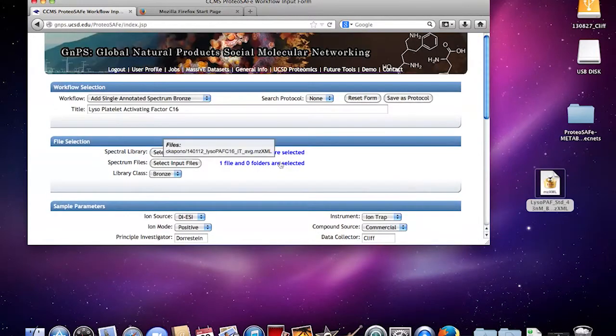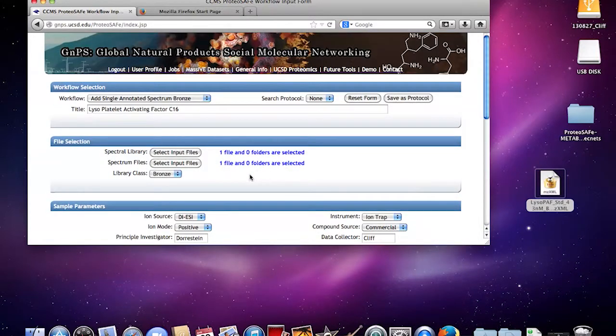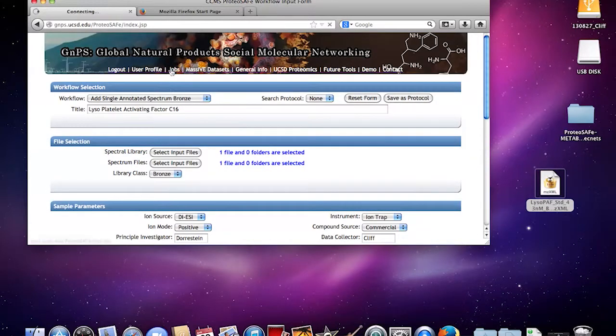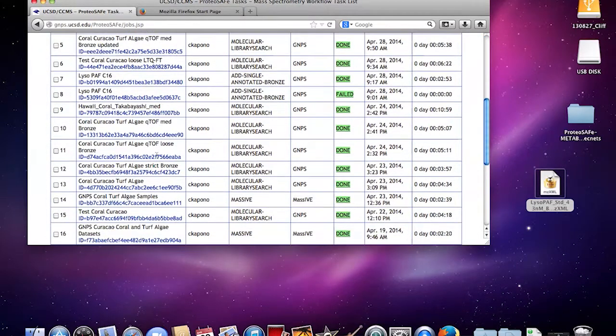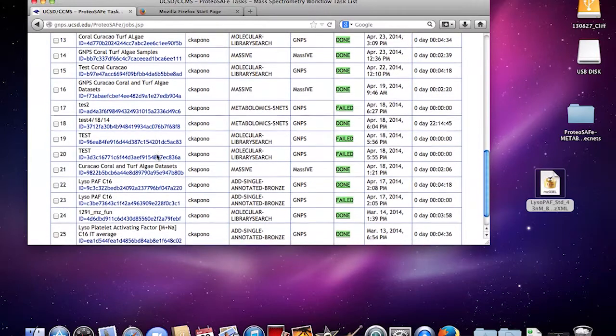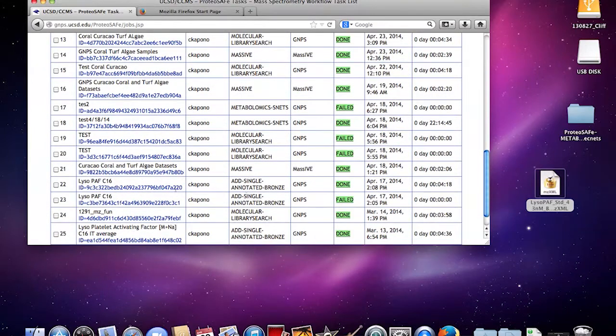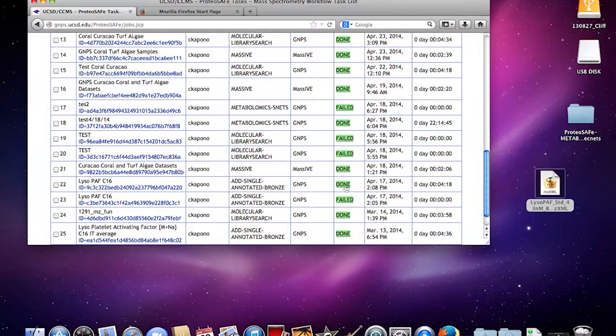Then you just submit it. Once you submit it, it should be uploaded into the library. This should be in here, so it should say single annotated bronze completed.